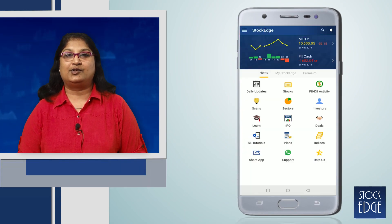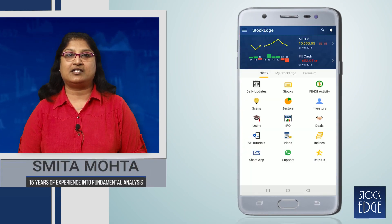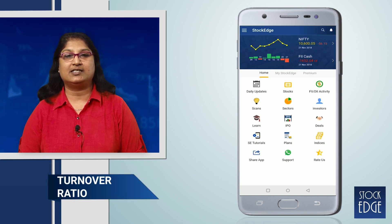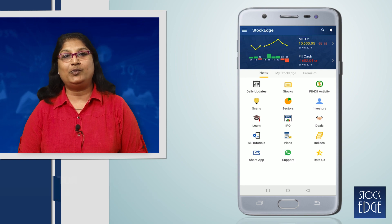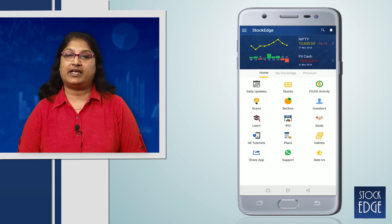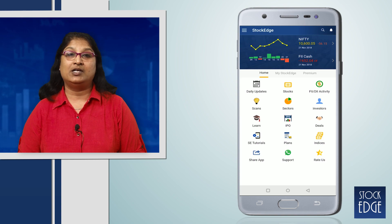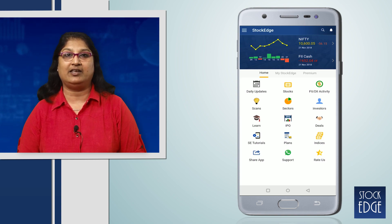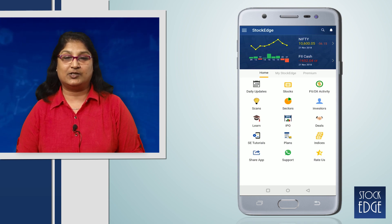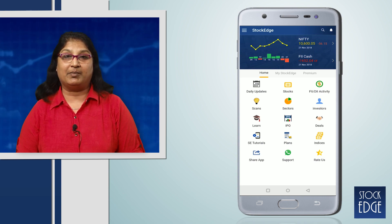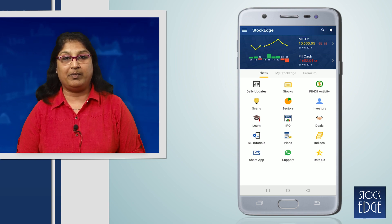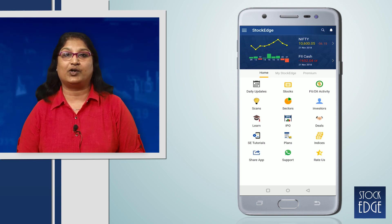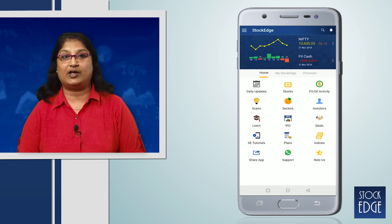Hello friends, today we are here to discuss what the turnover ratio is, which we find in the Stockage app. The turnover is the amount of sales that you make in a year — that is, the total sales you make in the entire year for your product or for your business.